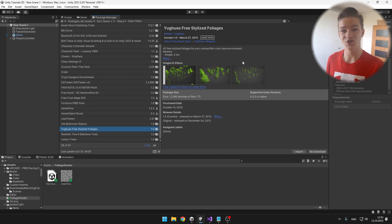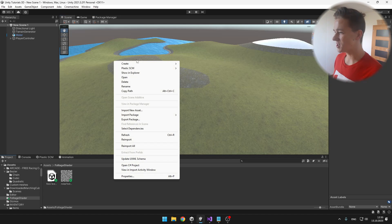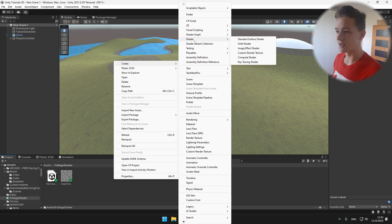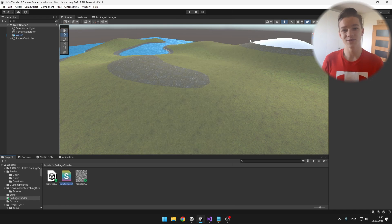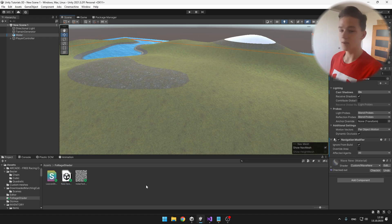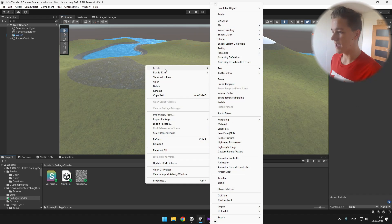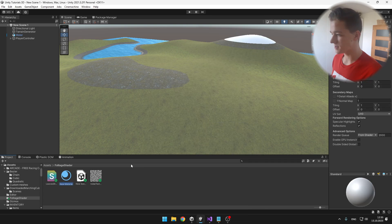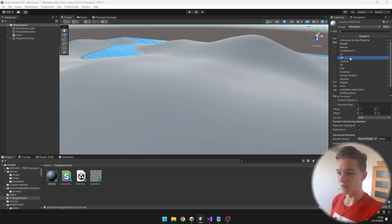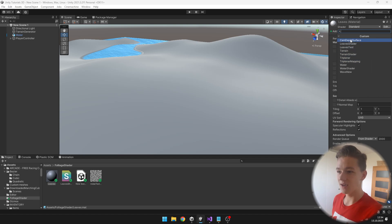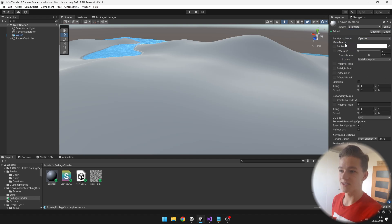We'll begin by setting up the shader and the material. In the project I will create a shader — a standard surface shader so that we get the lighting and shadows. I will create a new material, assign the shader to it, go to the shader folder Custom, and I called it Leaves Shader.